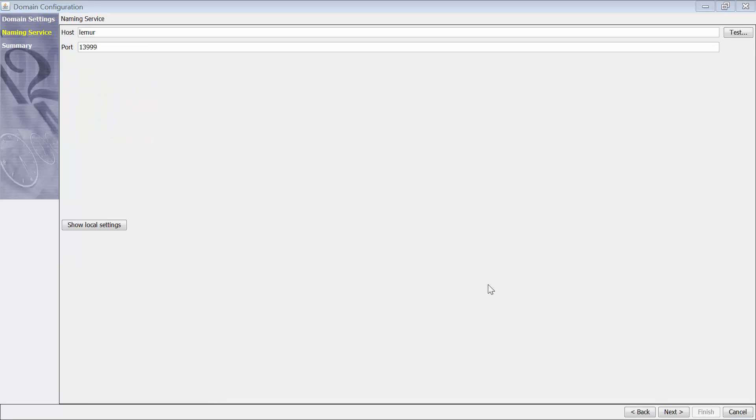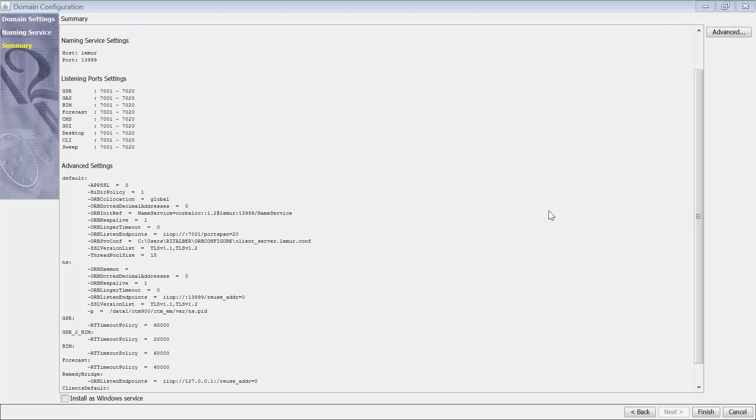We will keep these original settings and then we'll click next. Here you will see a summary of the configuration file. Now we'll click finish, which will save the file.